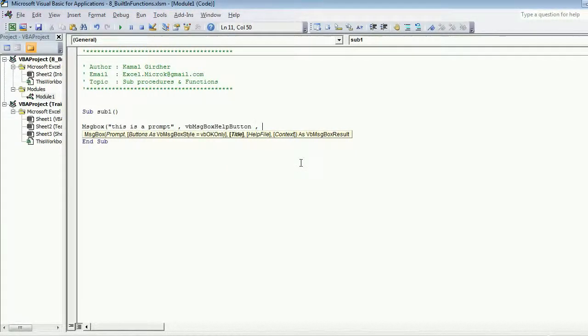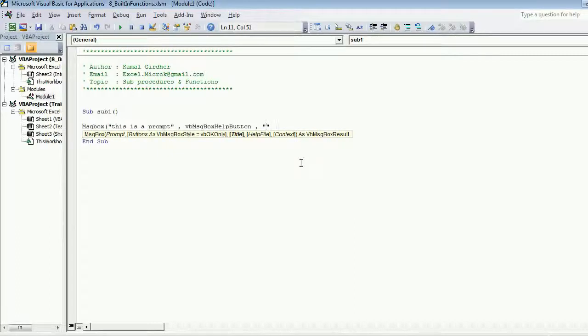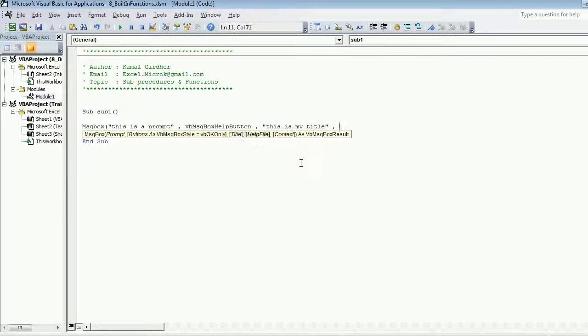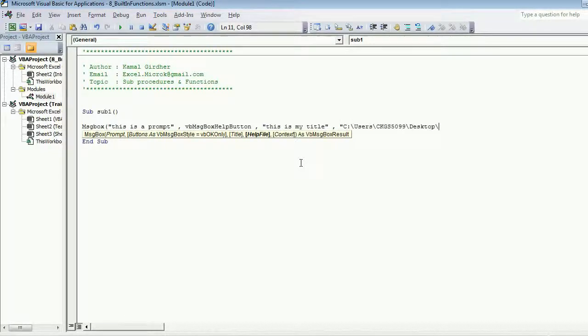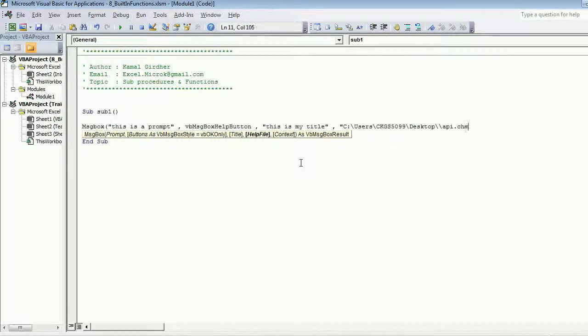I choose this one, title 'this is my title', the help file, so I have kept a help file on my desktop so I give the path of desktop and I kept the name as api.chm. Help files are generally hlp files or chm files.